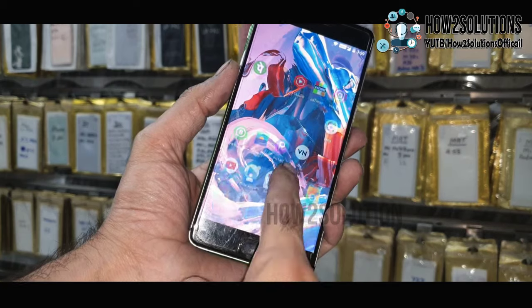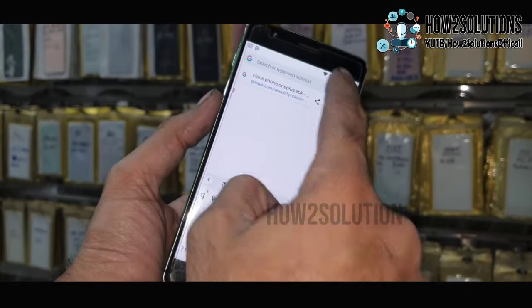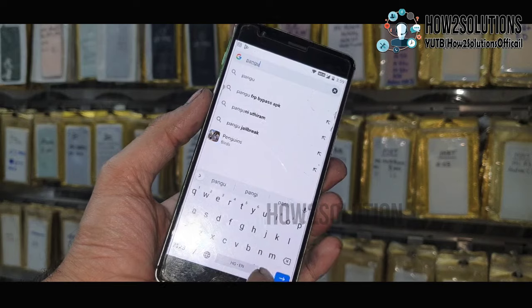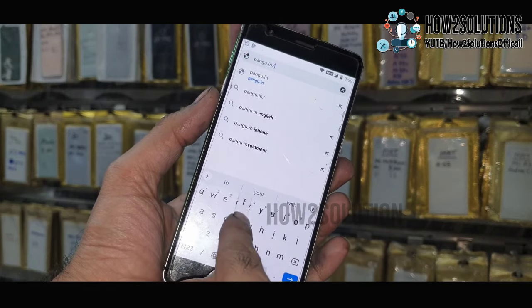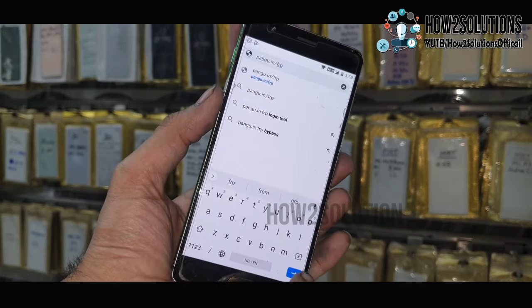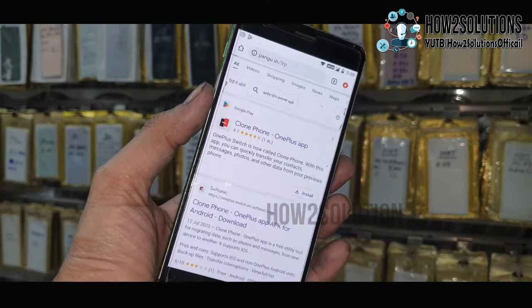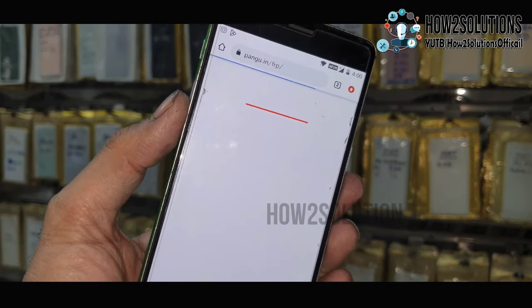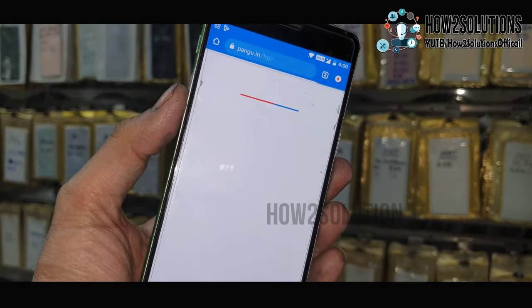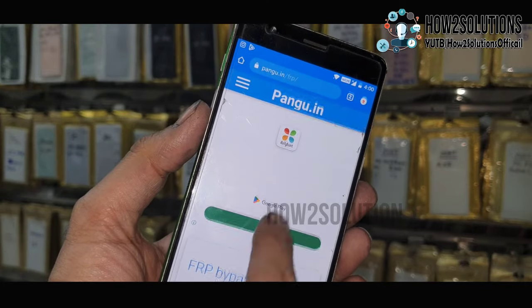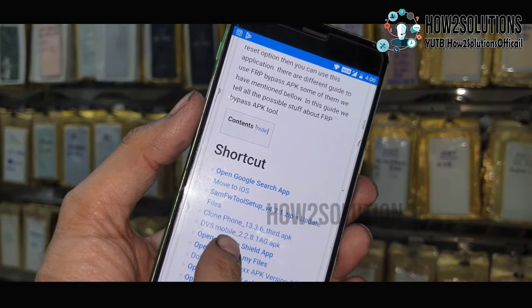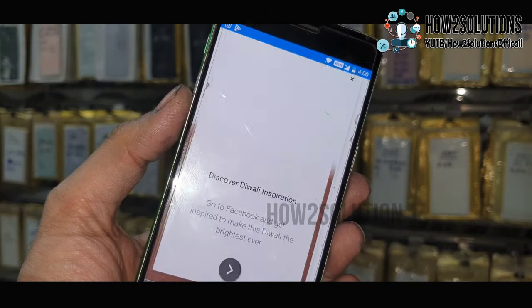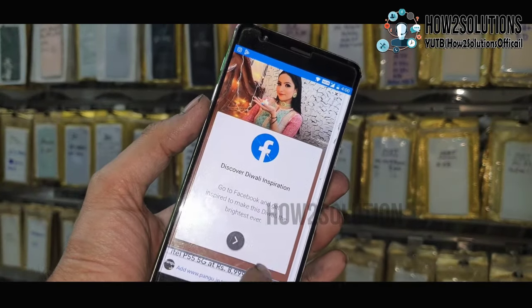Scan this QR code by an old phone. I am using a OnePlus here — you can use any mobile phone. Just open this website: pungu.in/frp. Here you can download Clone Phone on any device. Just select the Clone Phone application.